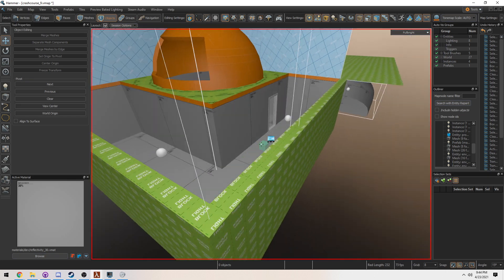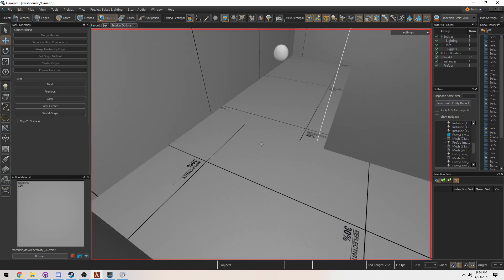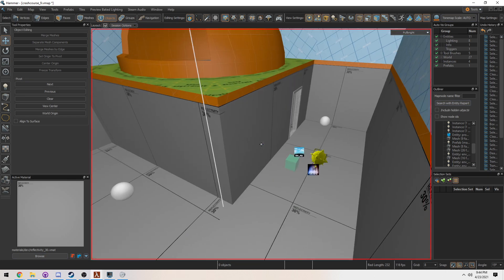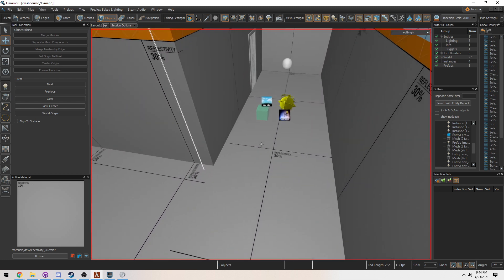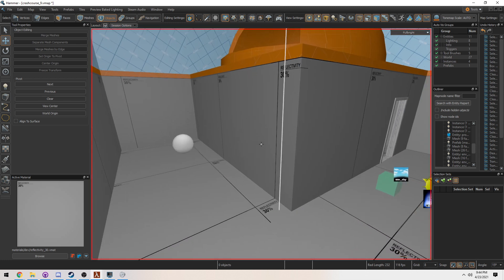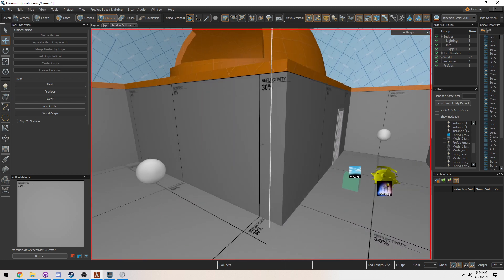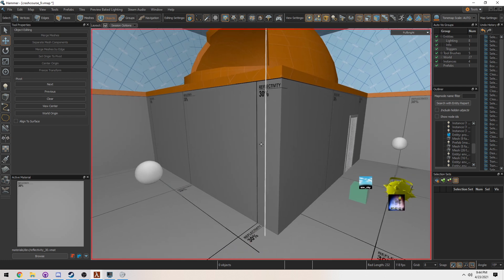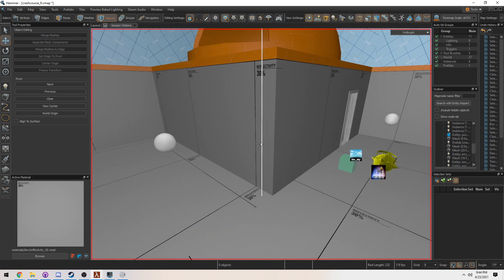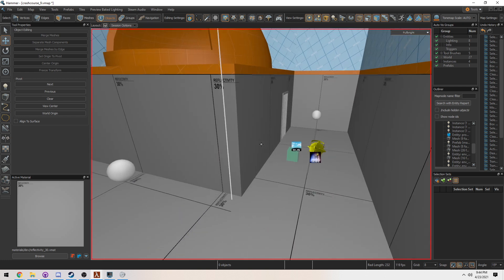We're going to continue off of the light probe volume and cube maps that we talked about last time and go ahead and move on with how we can actually see the lighting when it's going to be compiled or if we want to preview it in editor.